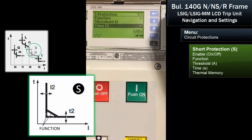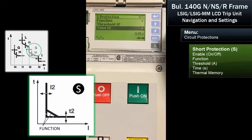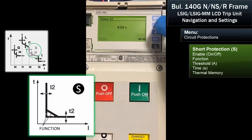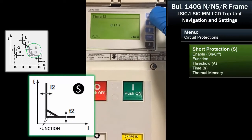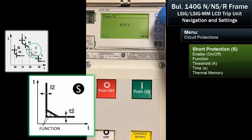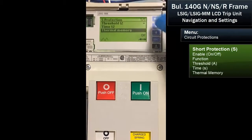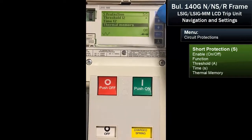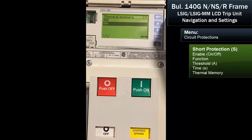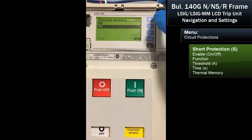Then we can set the time. T2 is actually the intersection on the curve for the short time. You can set that using your selectivity manual for how you want to have selectivity. And again, thermal memory — because we're using this to protect the wires or bus bar, we want the thermal memory on so that if we did have a trip, we have an accelerated trip time on a warm breaker.